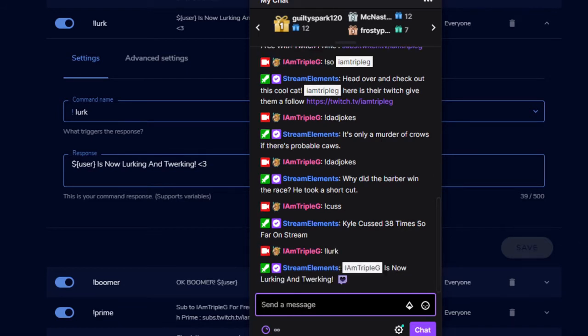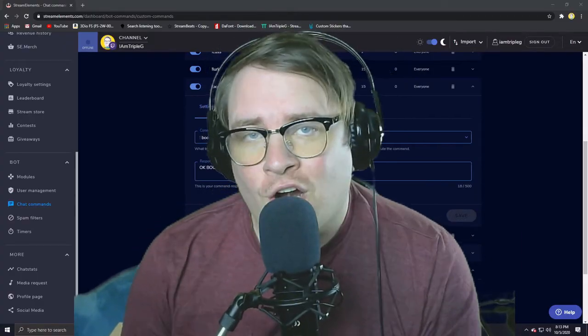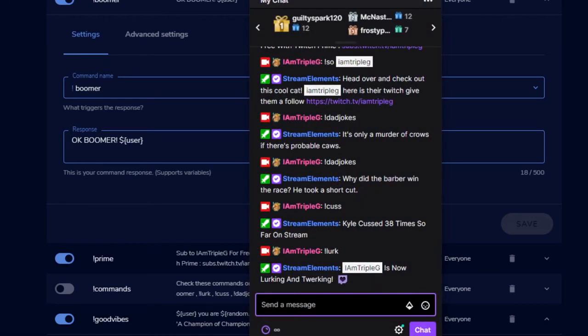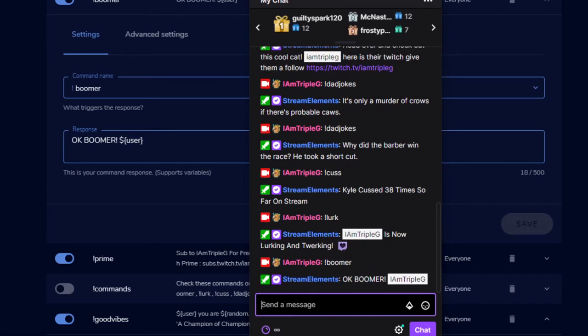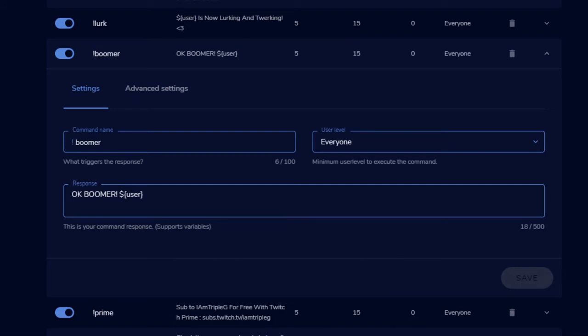I'm gonna put in lurk in my thing, and now it says 'I am Triple G is now lurking and twerking, much love.' Number five: boomer. Number five is just a fun one. If you put exclamation mark boomer in my chat, it just responds with 'Okay boomer' and it'll tell you what your name is. This is another one of those things where it just adds more interaction with the stream. I'll show you what I mean here: boomer. And it's like 'Okay boomer.' That's all it does, that's all it is, and that's all it needs to be.